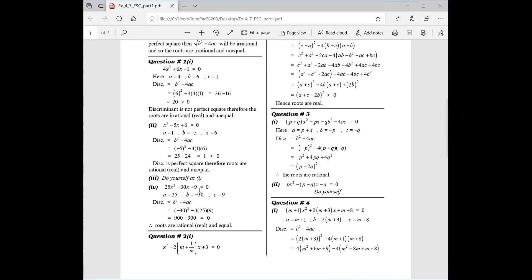The fourth part: 25x² − 30x + 9 = 0. Here A = 25, B = −30, C = 9. Discriminant = B² − 4AC = (−30)² − 4(25)(9) = 0. The roots are real and equal. If the discriminant is 0, the roots are real and equal.